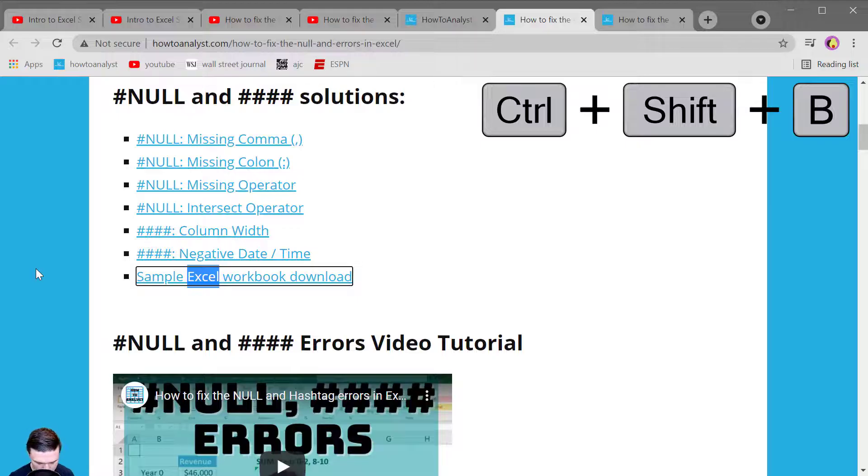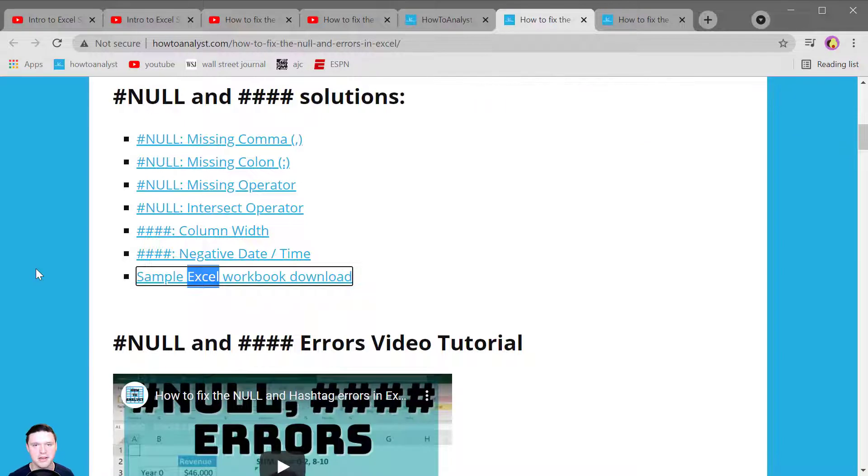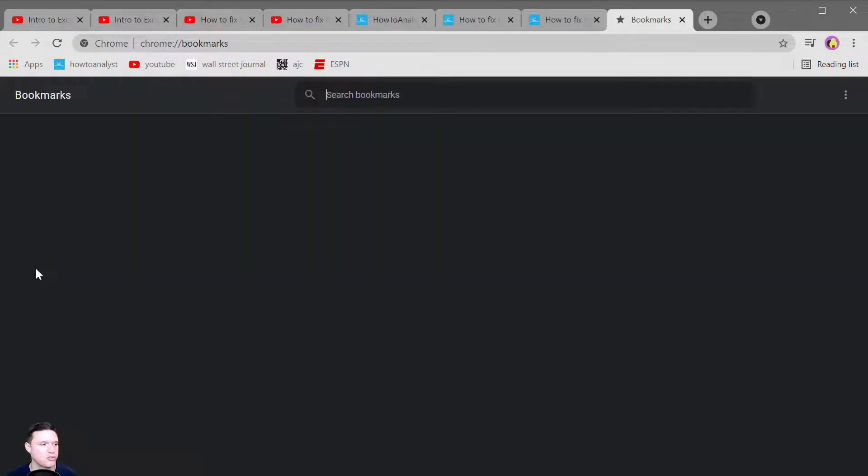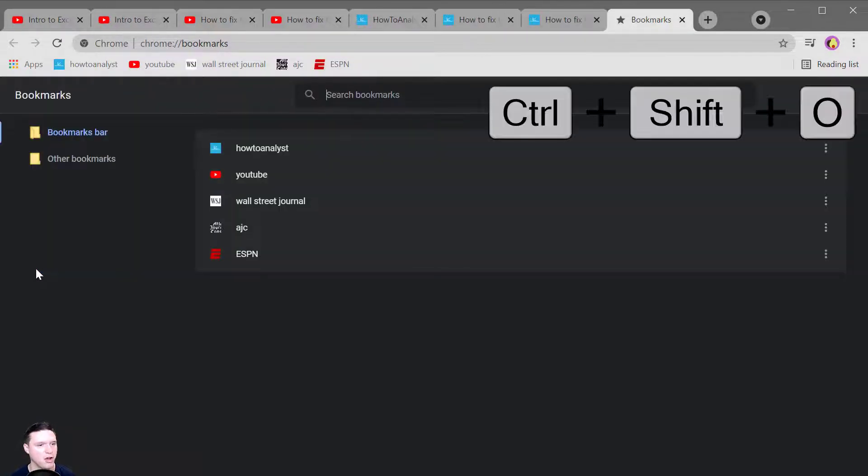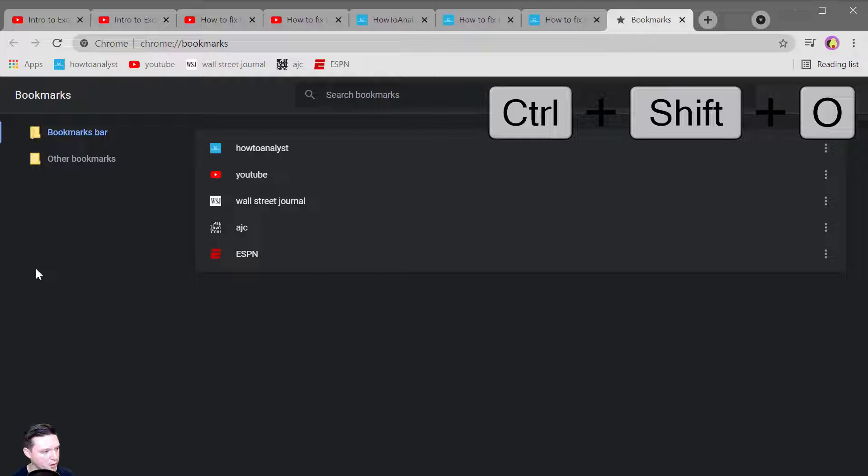To open up the bookmark manager press Control Shift O and from here you can manage all your different bookmarks.